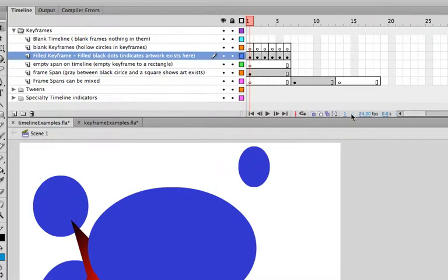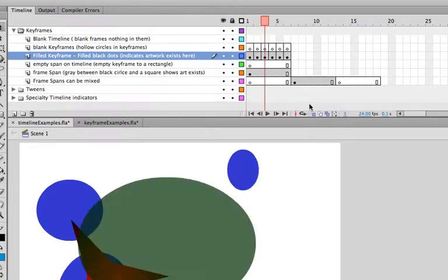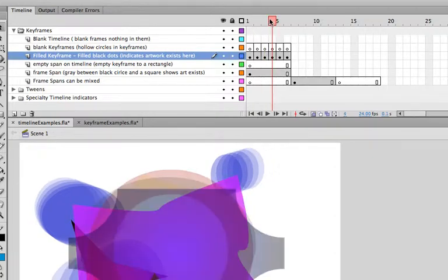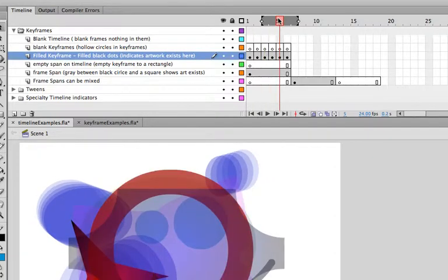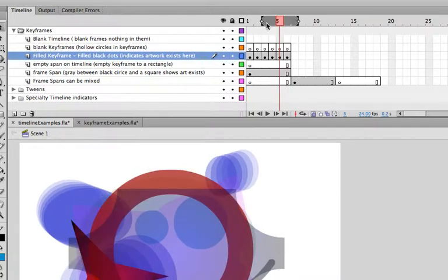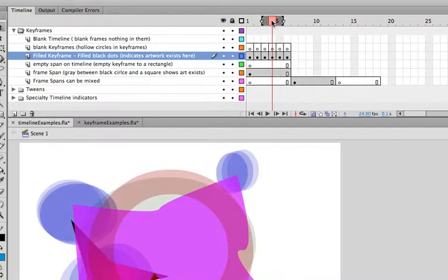I want to also show you this little button down here on the left called onion skinning. When you onion skin something, we're going to use this in animation because you can click that button, and when you click that, you can see the before frame and the after frame of the current frame you're with. So, as you move your scrubber, notice that the onion skin thing preview at the top here moves with it. We're always going to see two frames before and two frames after in this instance. If we only wanted to see one before and one after, we could actually shrink that up, and now we've got a little bit of a tighter preview.